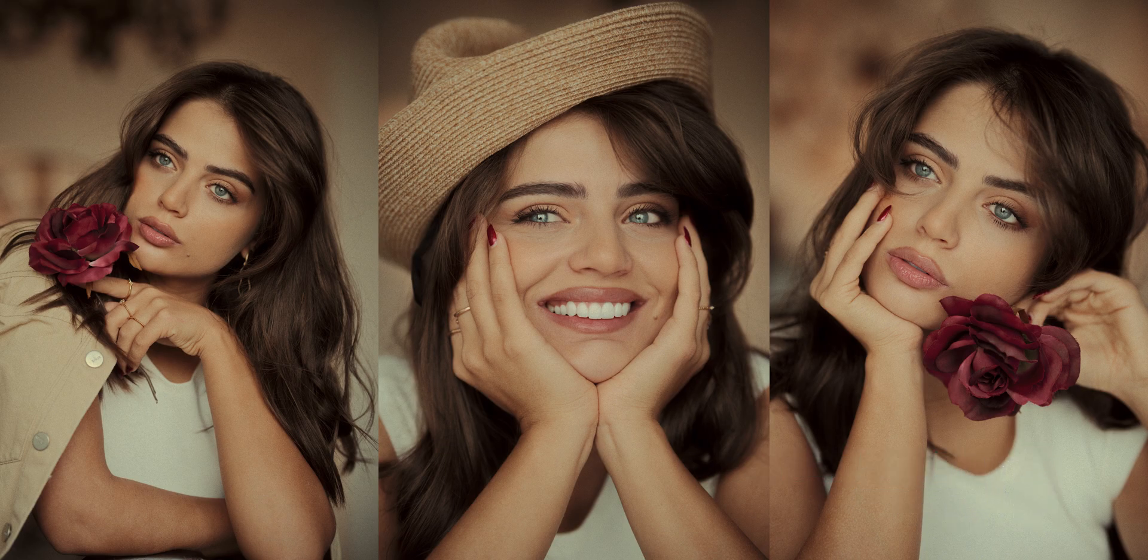Hey everyone, welcome back to the channel. If you have ever spent hours retouching portraits in Photoshop, you know how tedious and time-consuming it can be.